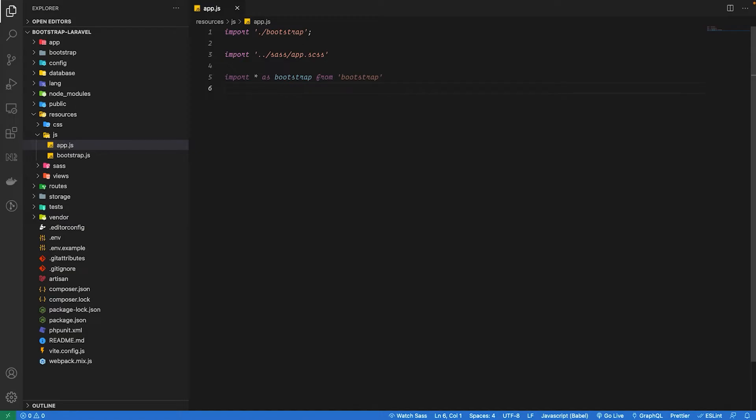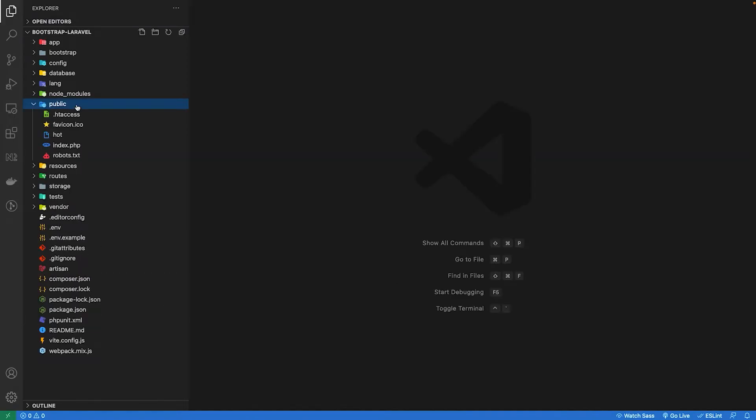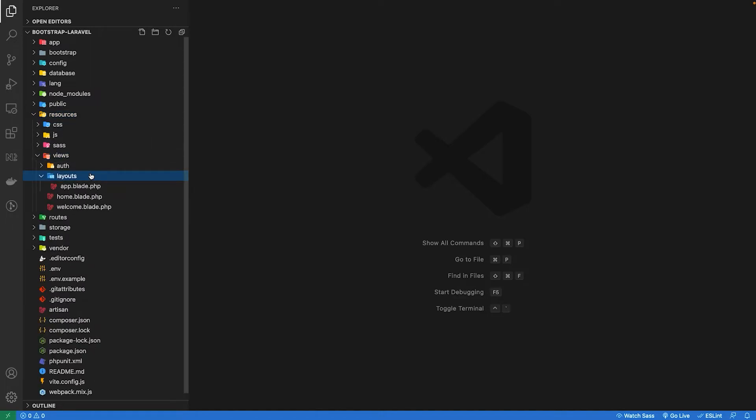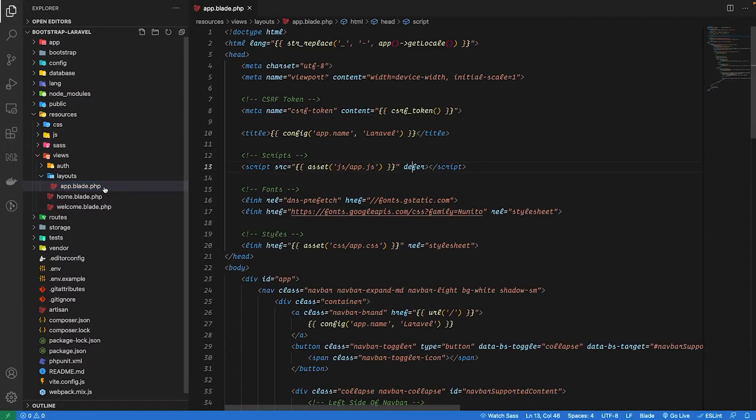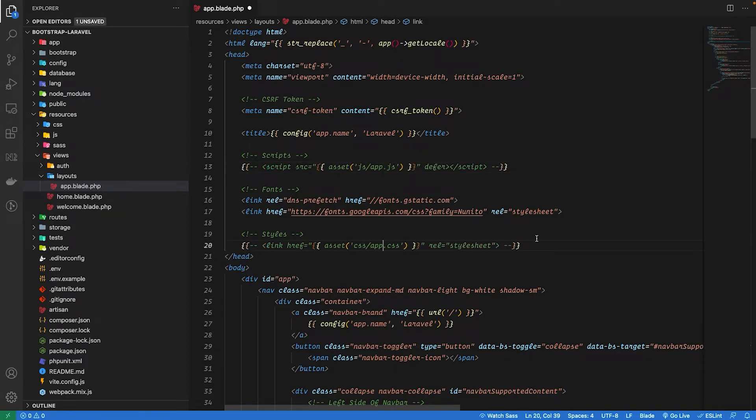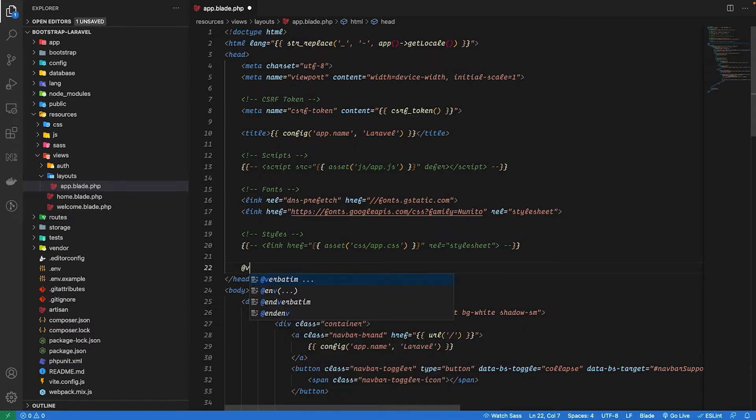We need to go into our layout file resources/views/layout and app.blade. So I'm just going to comment this script and the styling tag. Instead I'm going to use Vite directory for blade and we are just going to reference our app.js file in the resources folder.